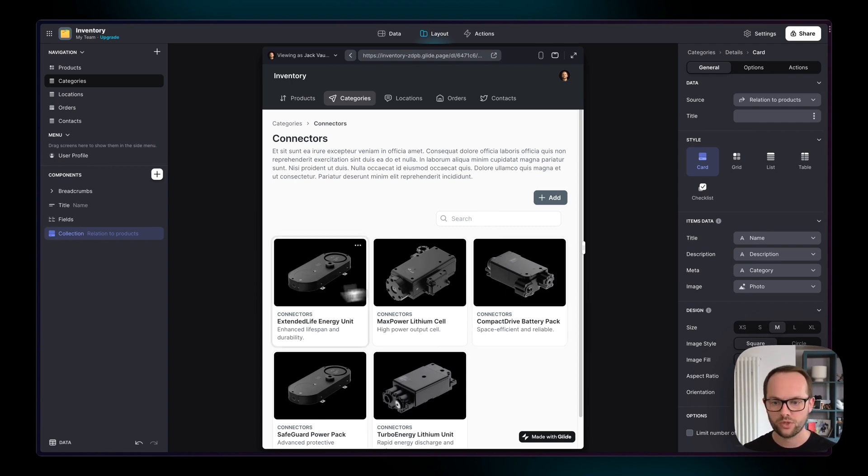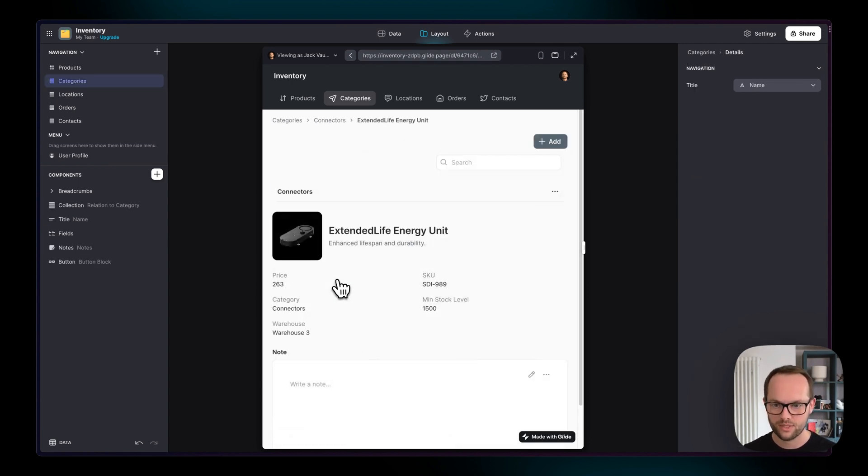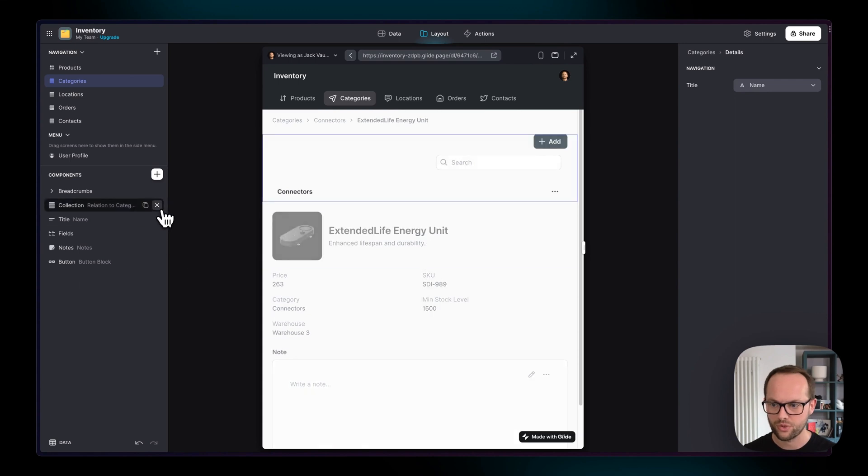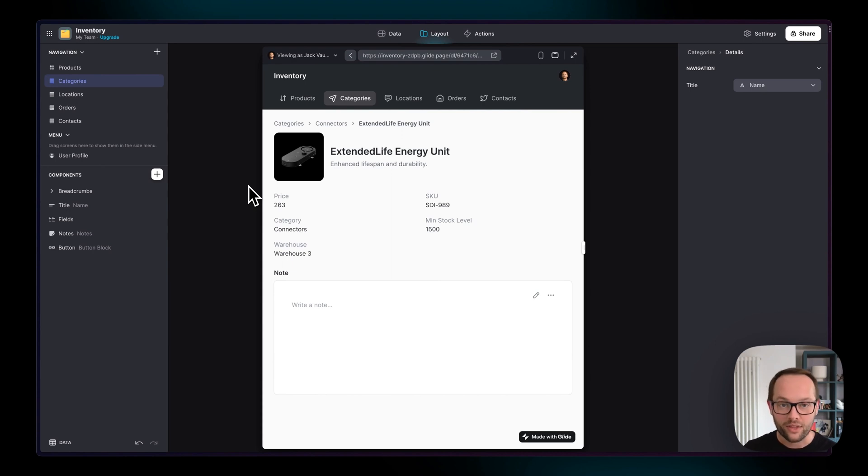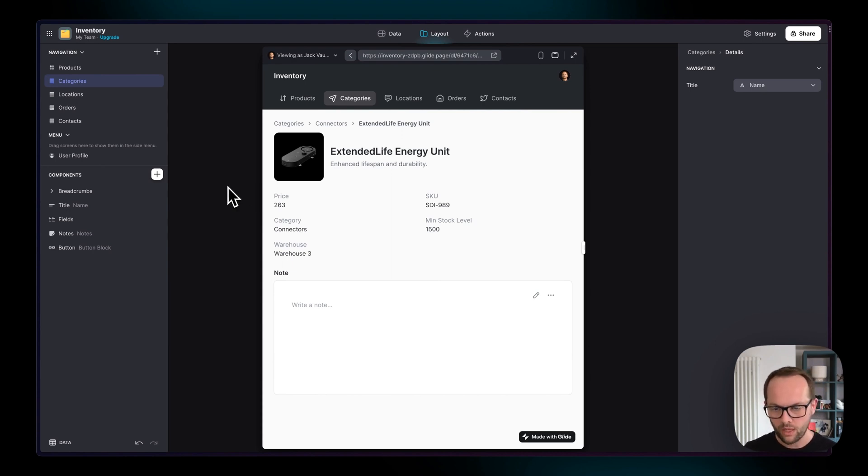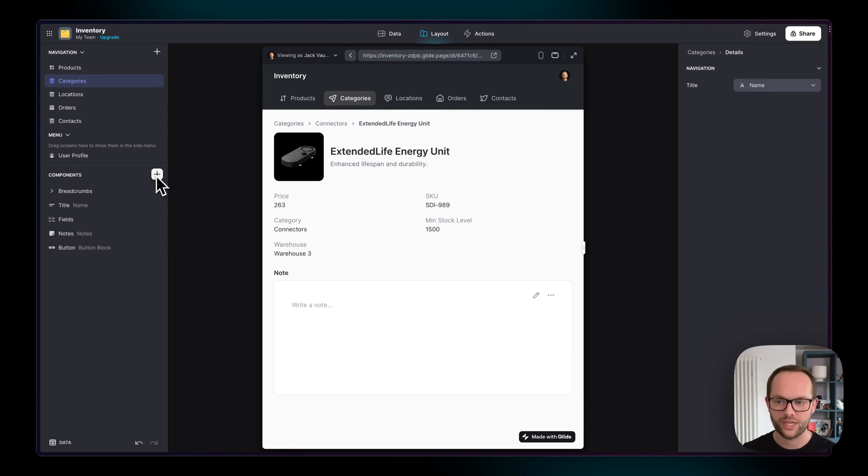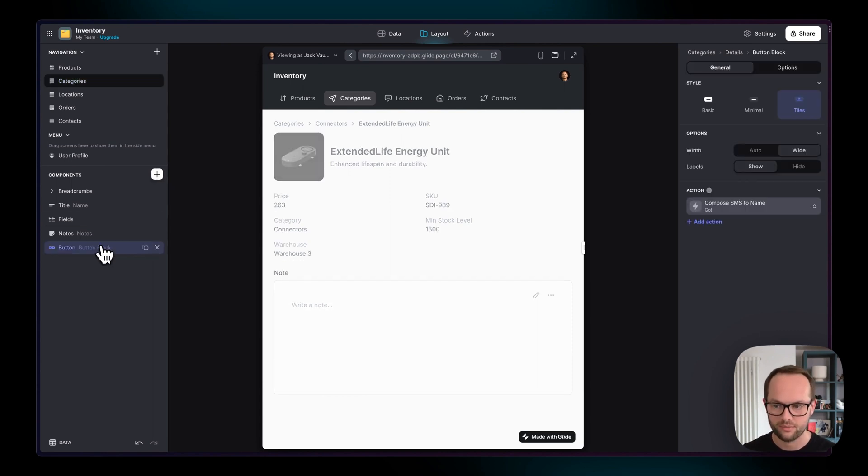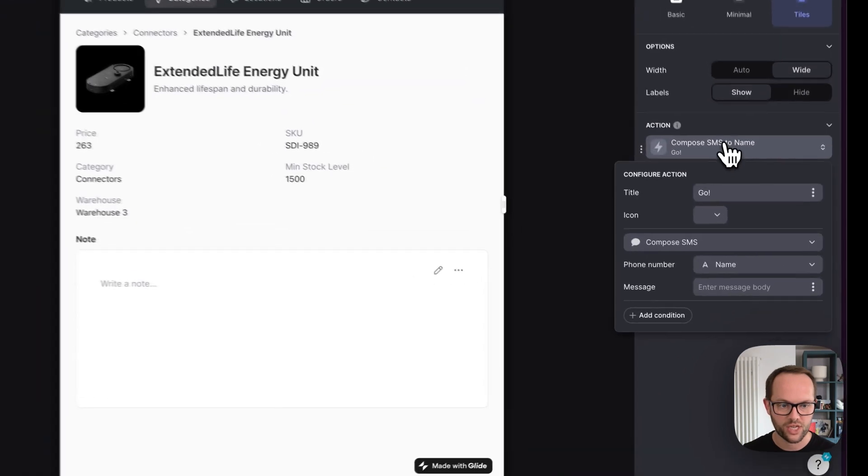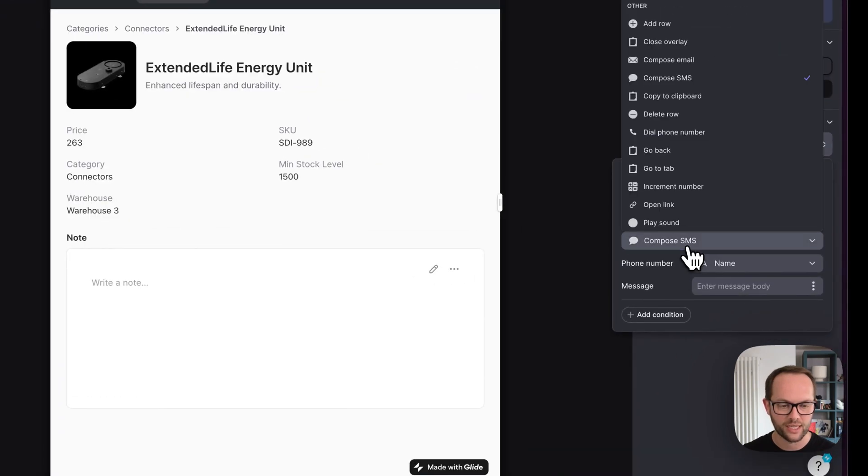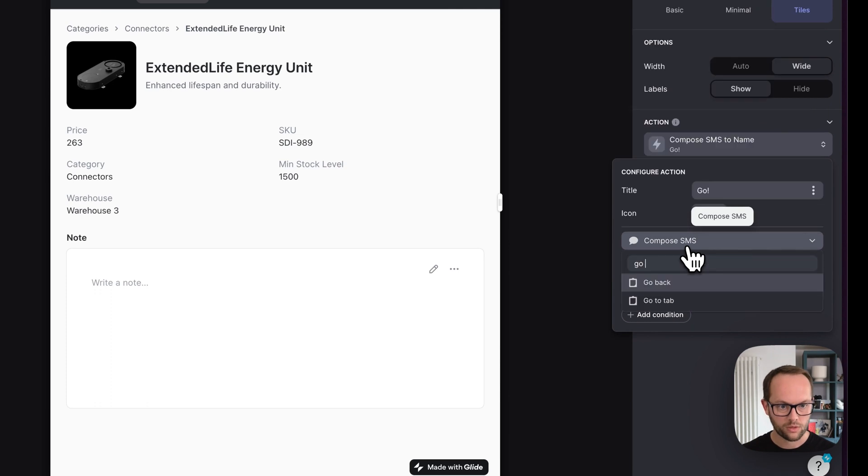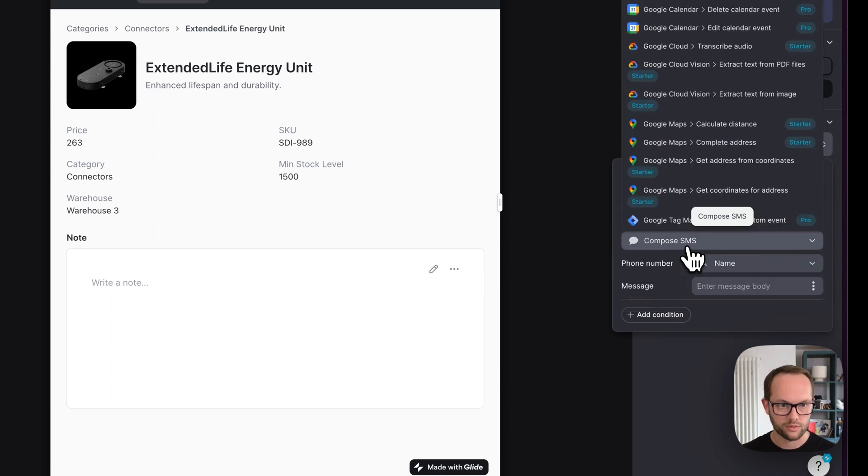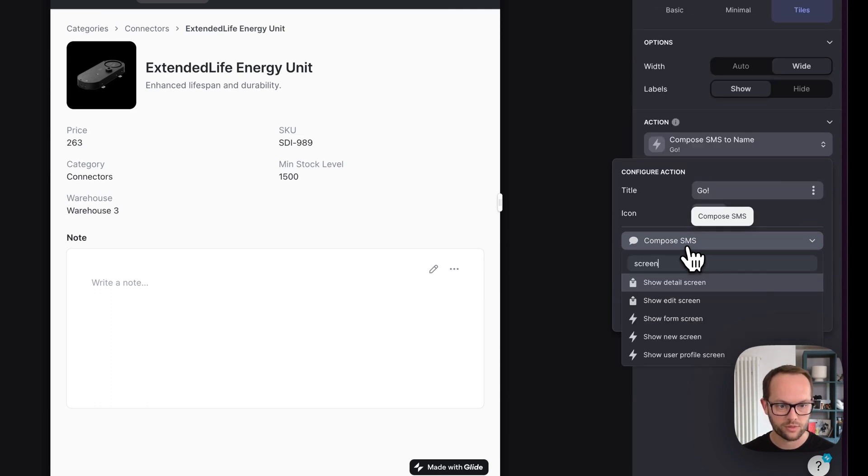But what if we go to one of these items and we want to click through back to the category. So what we can do is we don't have to show a collection, we can actually do this on a button and we already have a button here so I'm going to just change the action here and I'm going to change it to show detail screen.